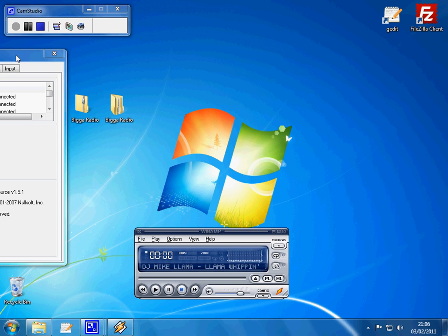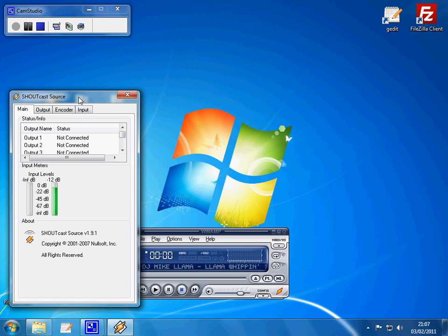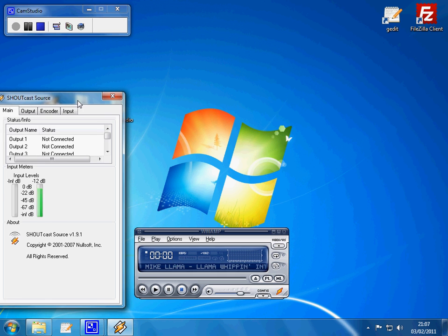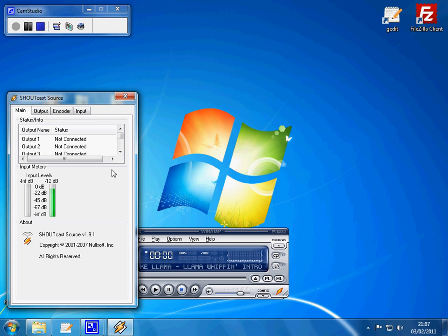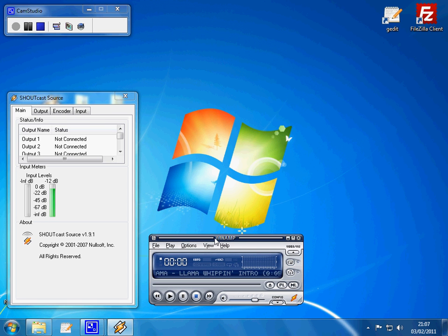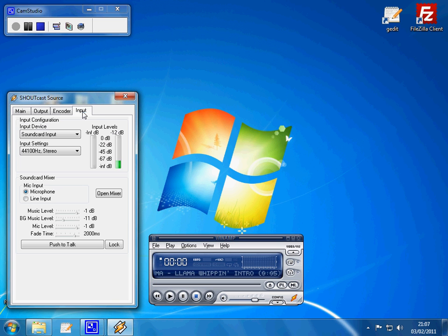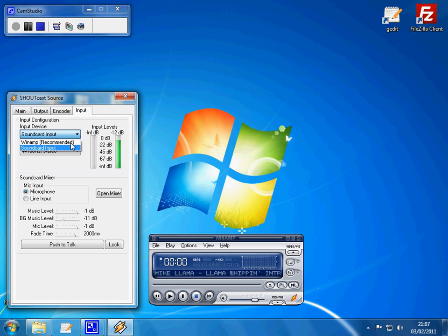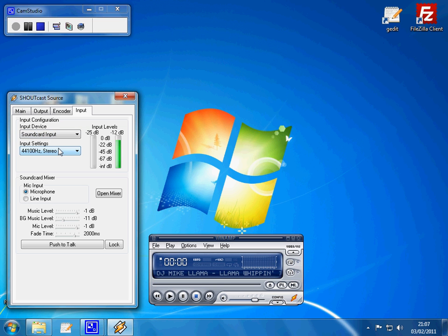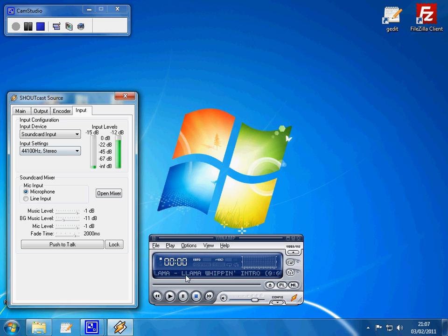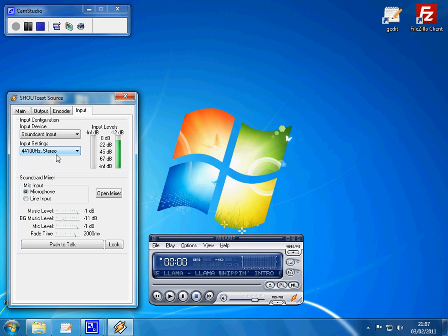Right, so let's just go and make those settings now. So you need to make sure you've got your sound card selected, not Winamp. You need to have sound card, because if you don't, it will try and play the sound from Winamp, which will be through the player here, so you're bypassing that.